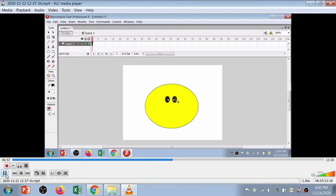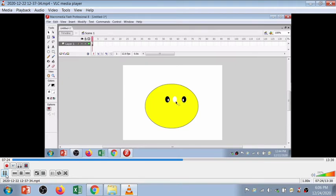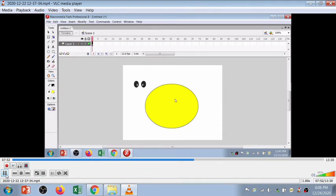I'll show you a problem when you create multiple objects on the same layer. When you move one eye, you can see the yellow color gets removed from that portion, exposing the white background. So if you are not going to move your objects, you can keep them in one layer — but if you want to move them, it is better to create them in separate layers. So I'll undo, cut the eye, create a new layer by clicking the plus button, select the first keyframe, and press Ctrl+V to paste the eye in the same position but on the new layer.